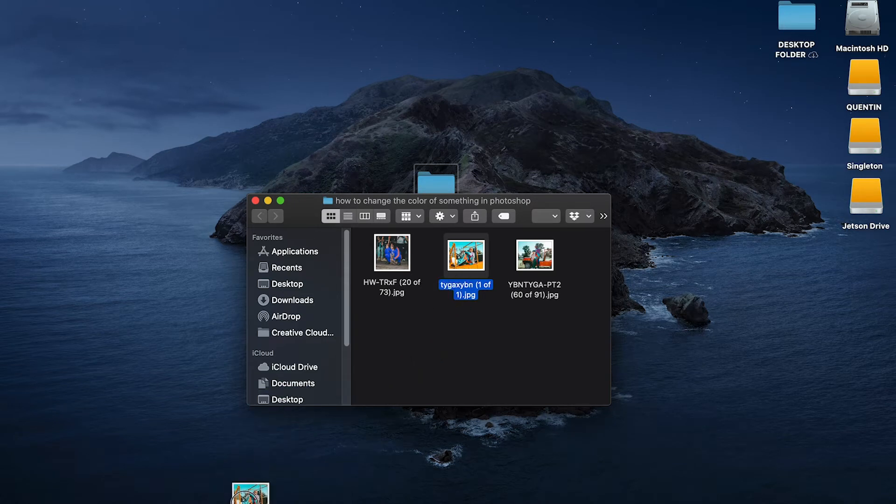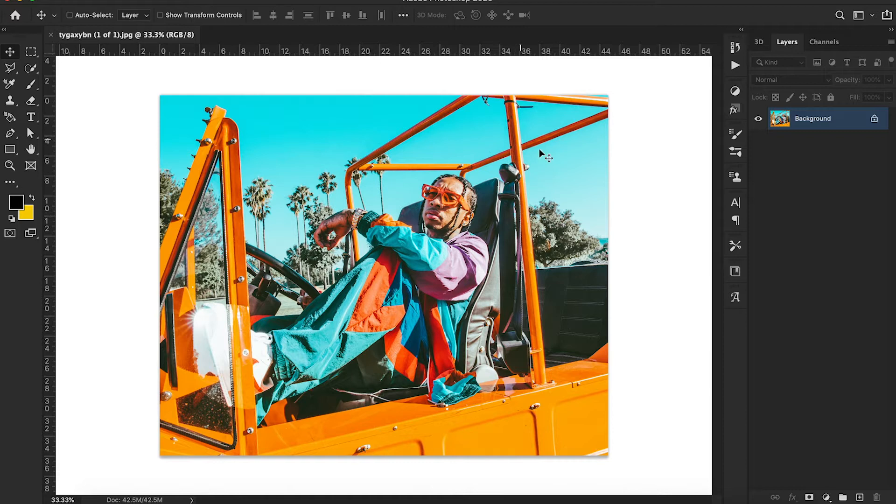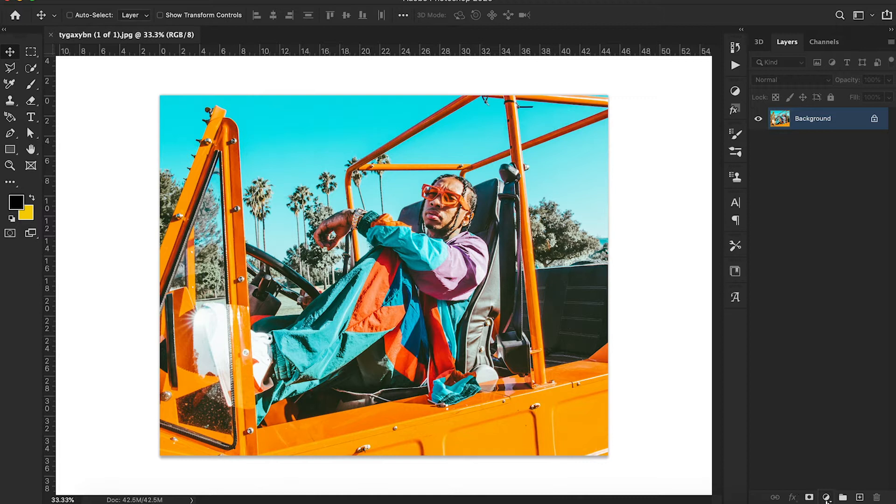So we're gonna take this photo, you're gonna drop it into Photoshop. Photoshop is gonna open, voila, now we're here in Photoshop. You see the picture.